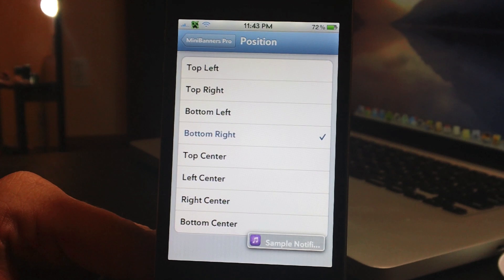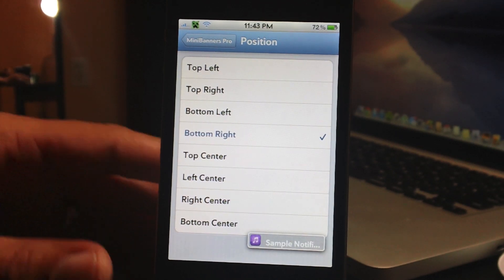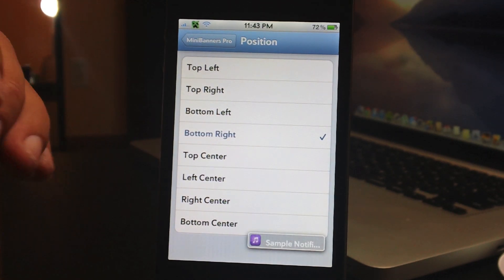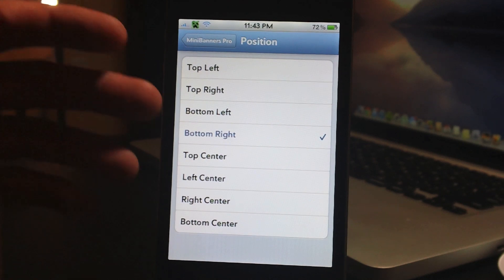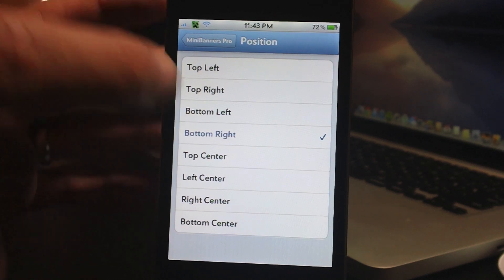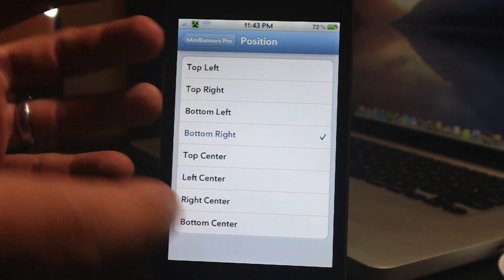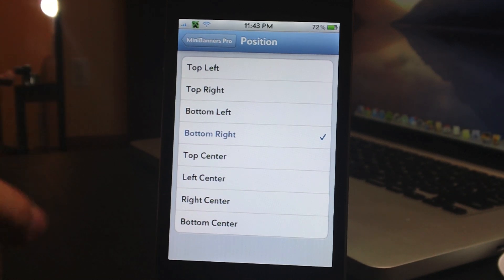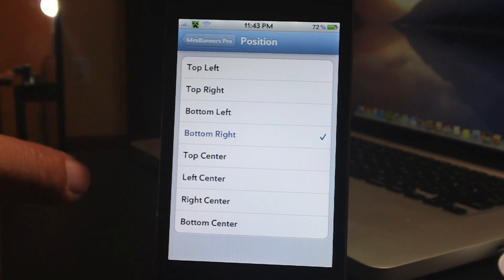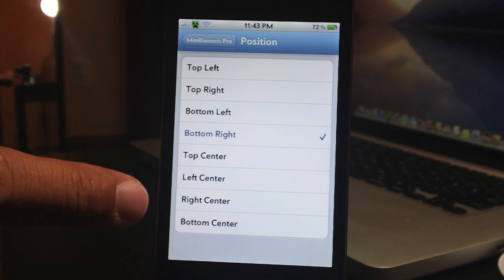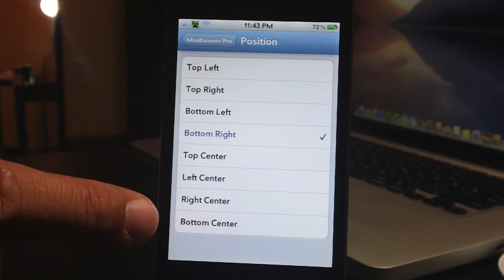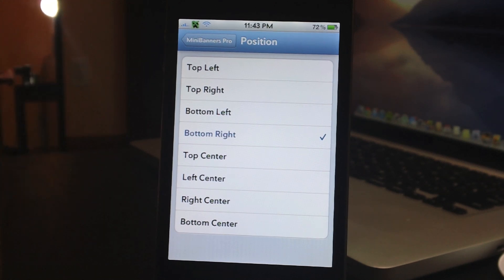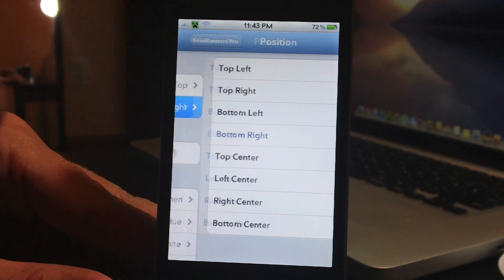Changing the position and the animations, you can play around with some really cool combinations. Here are all the positions: top left, top right, bottom left, bottom right, top center, left center, right center, bottom center — just a ton of different positions.